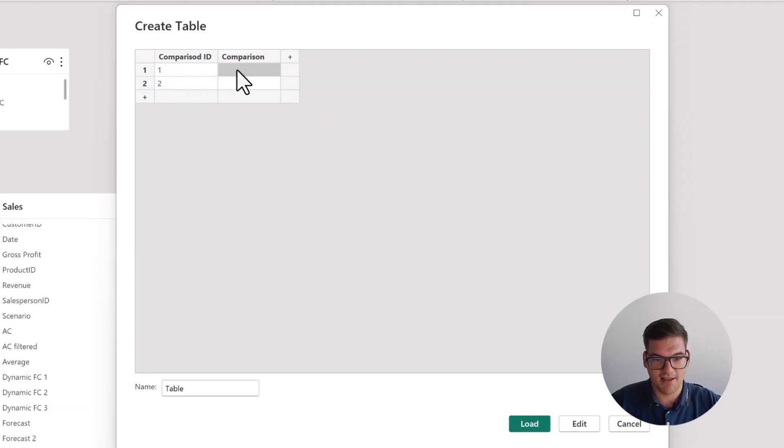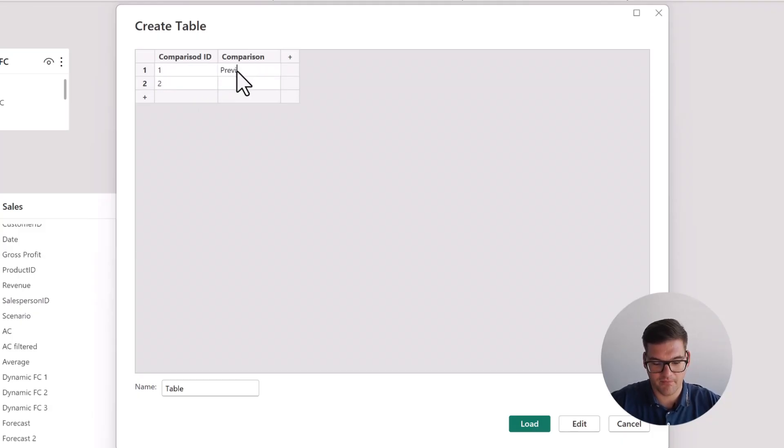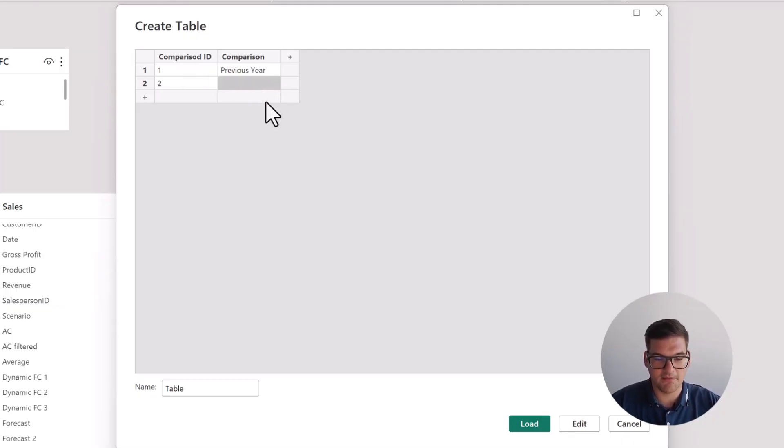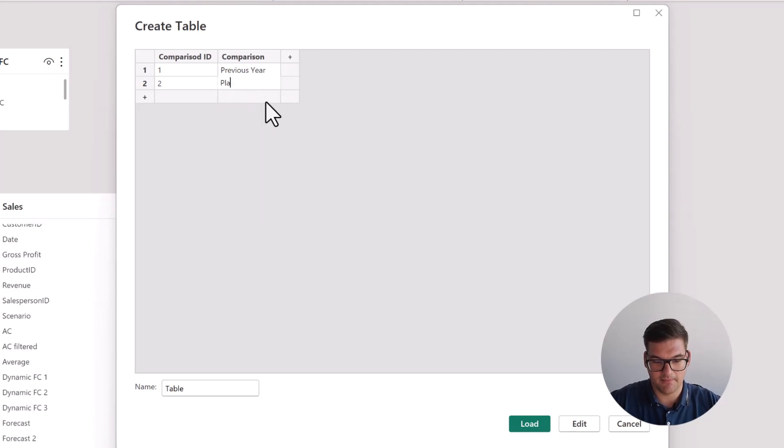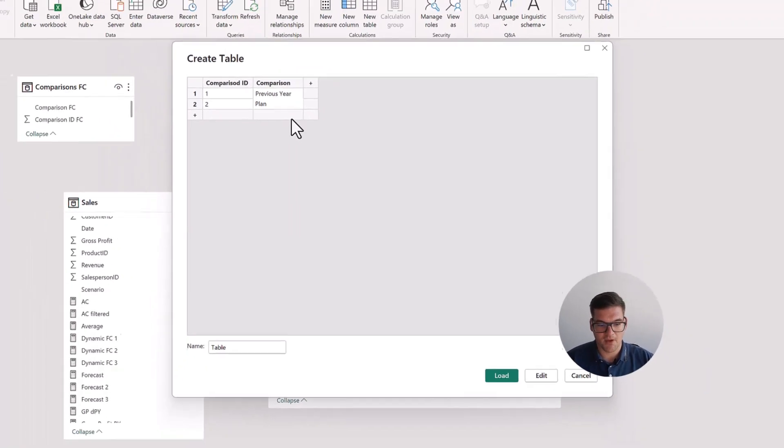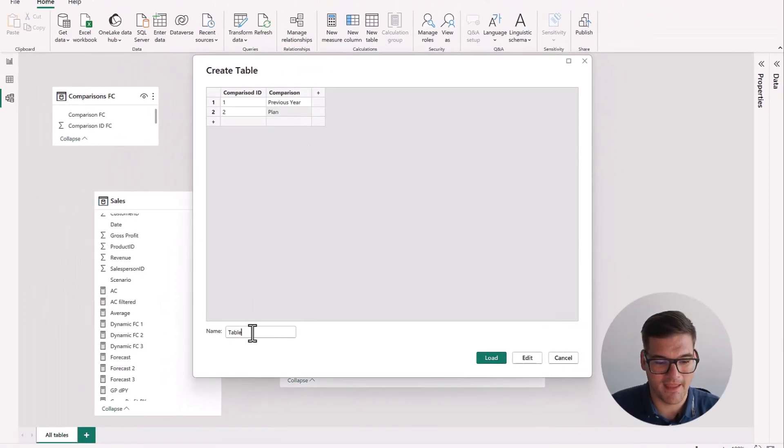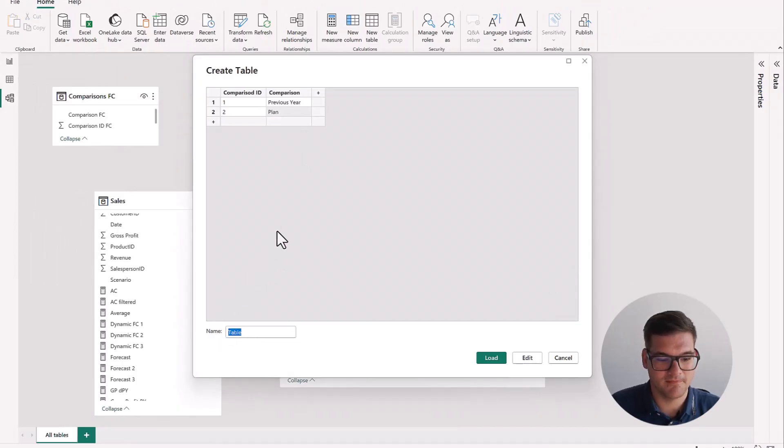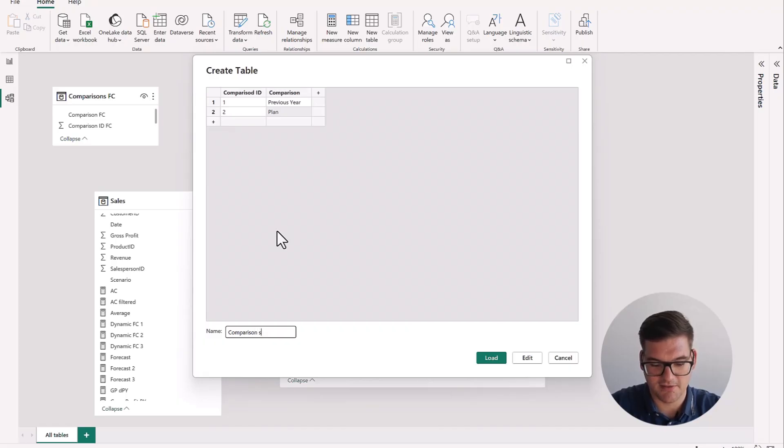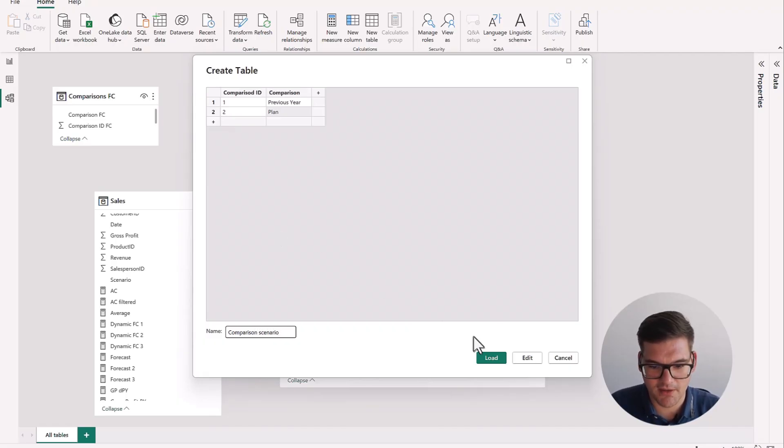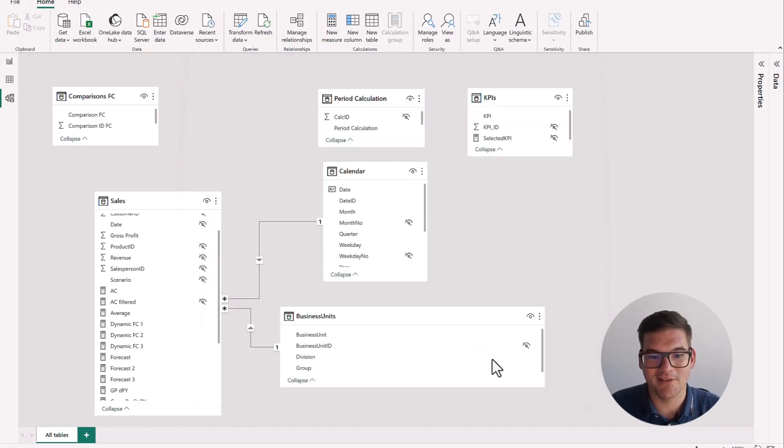So one and two. These will represent our measures. So one, let's say, will be previous year. And number two can be plan. And we also have to name the table. Let's call it Comparison Scenario. That should work. Click on load. And we have our table.